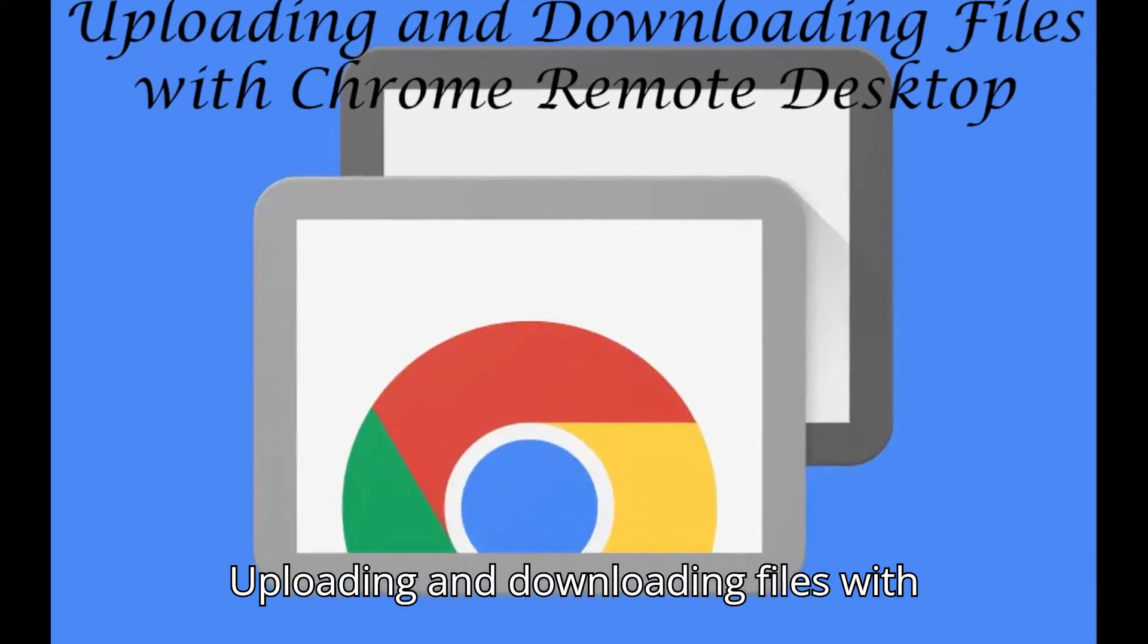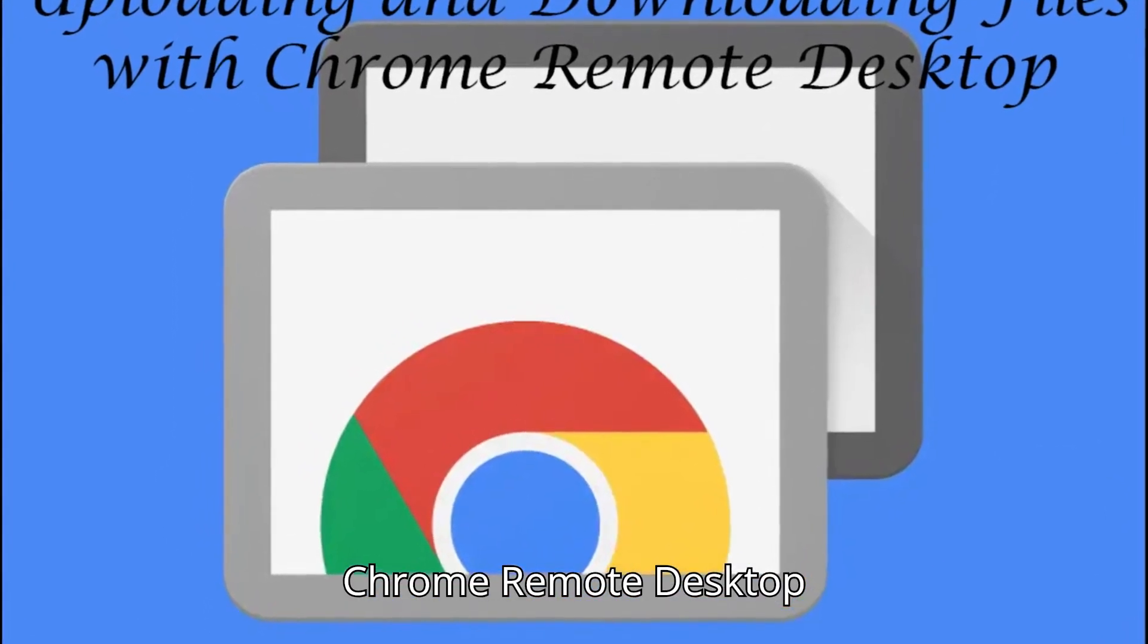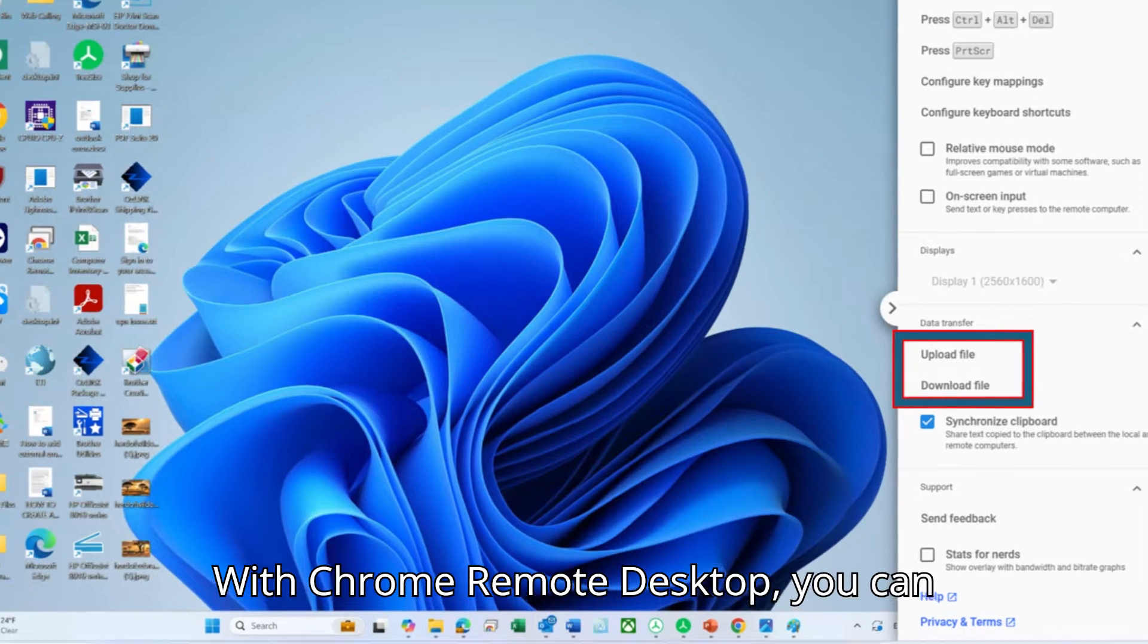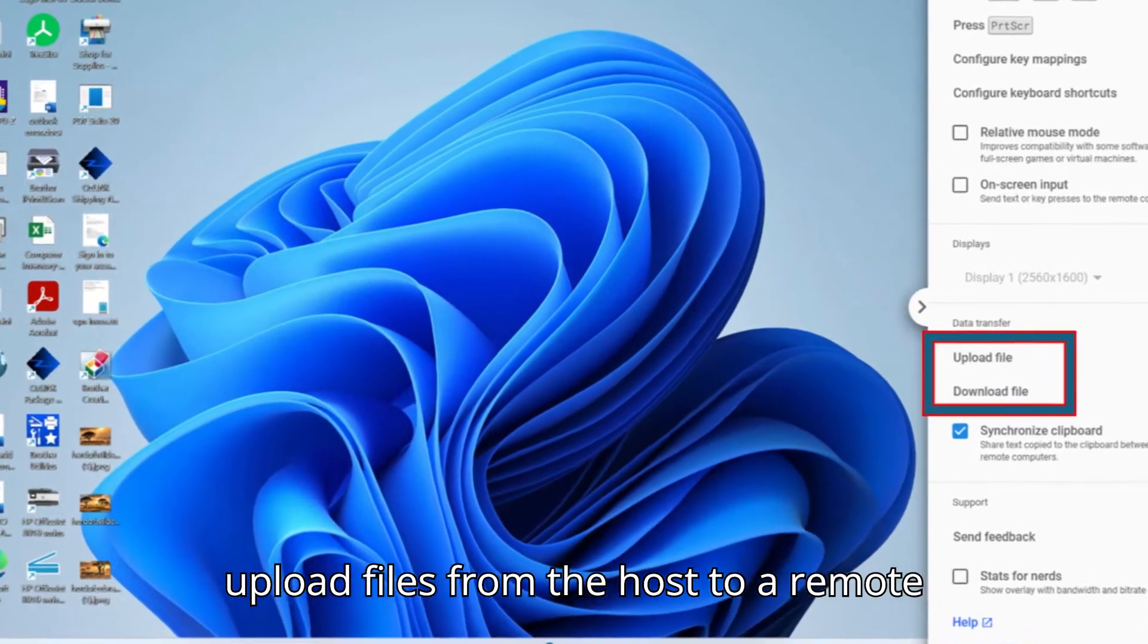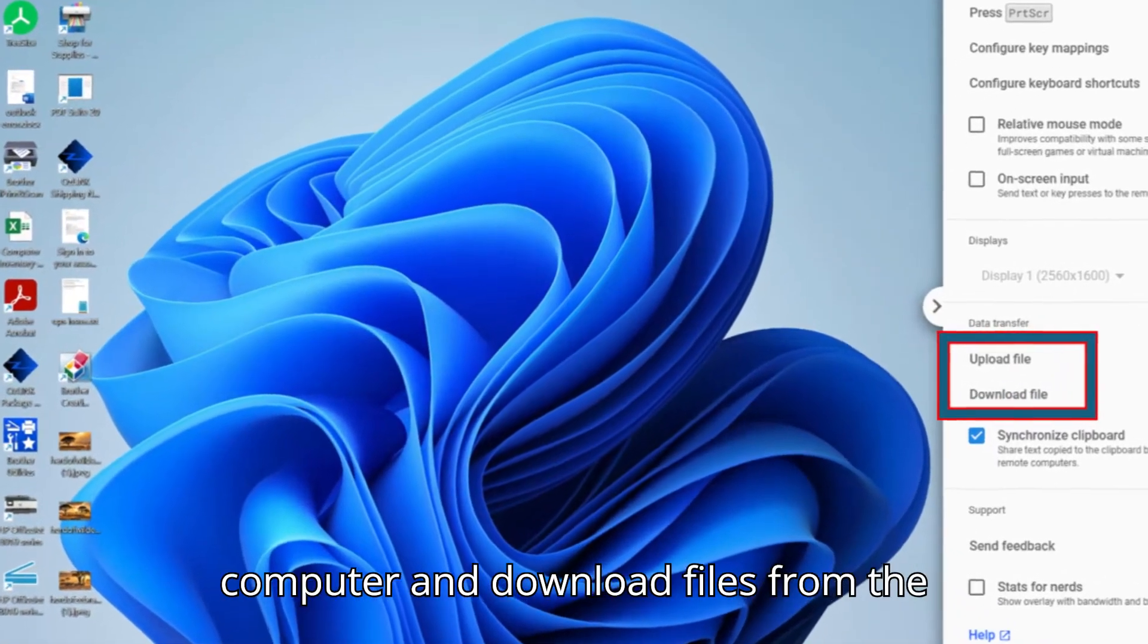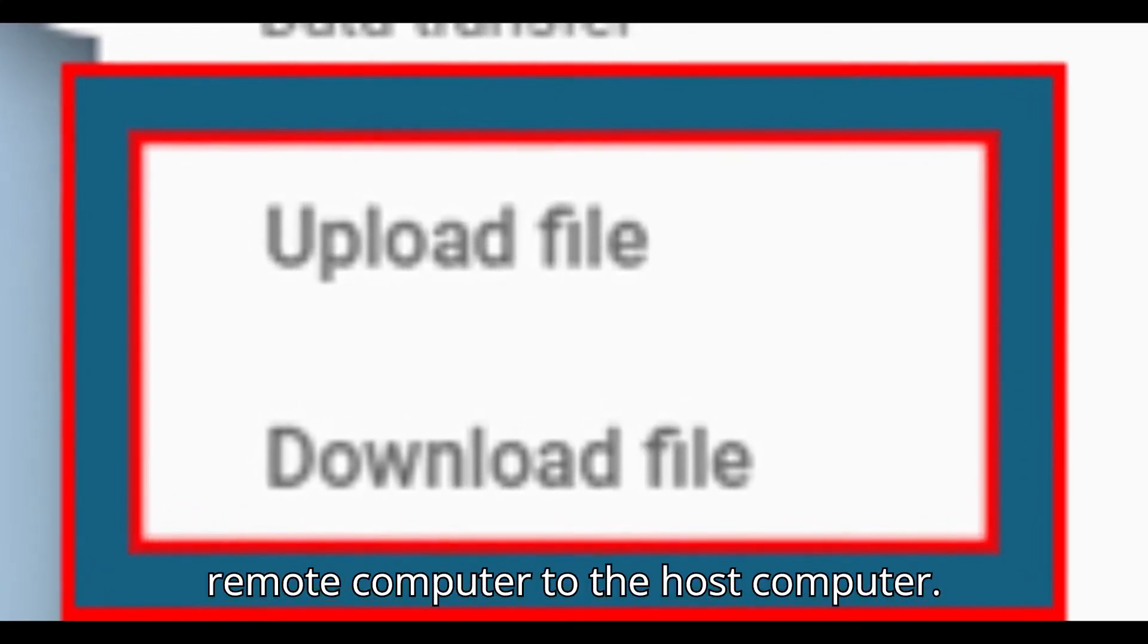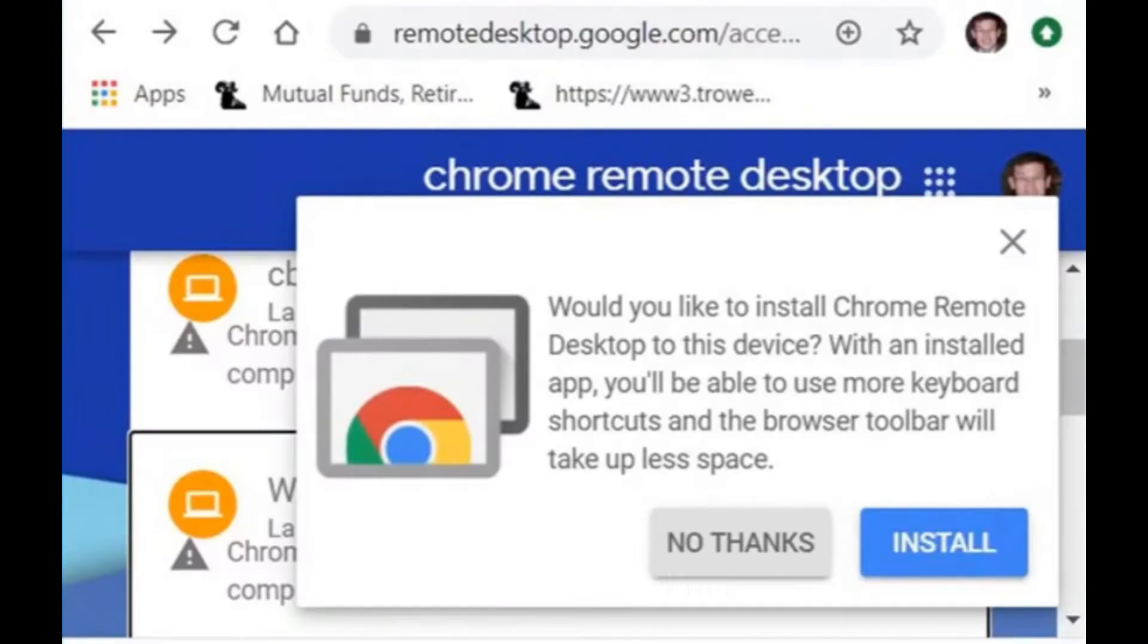Uploading and downloading files with Chrome Remote Desktop. With Chrome Remote Desktop, you can upload files from the host to a remote computer and download files from the remote computer to the host computer. Here's how.